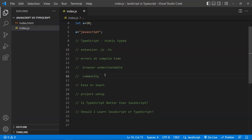Regarding community: JavaScript has a huge community. Many developers have been working on JavaScript for a long time, so it has a larger community available for help. Whereas TypeScript has a slightly smaller community for support.